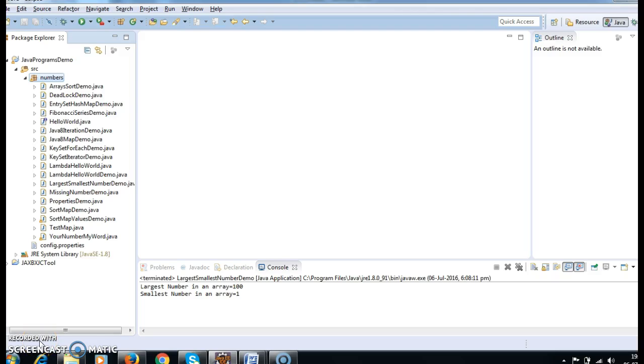Hi guys, welcome to Java Interview Questions.com. Today we will write a program on how to remove an element from an array.